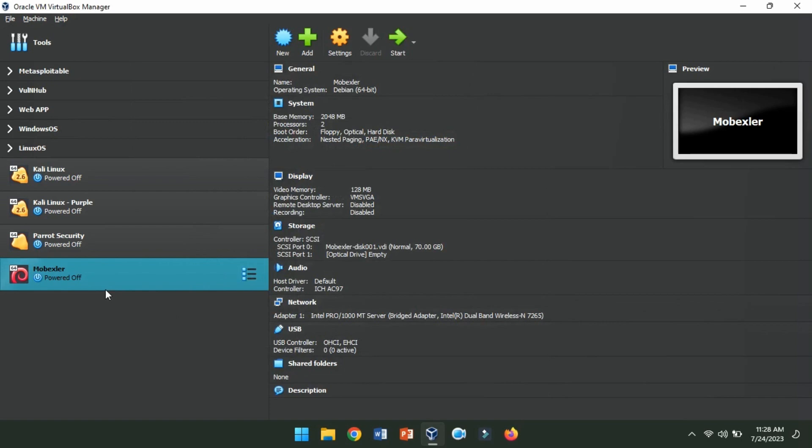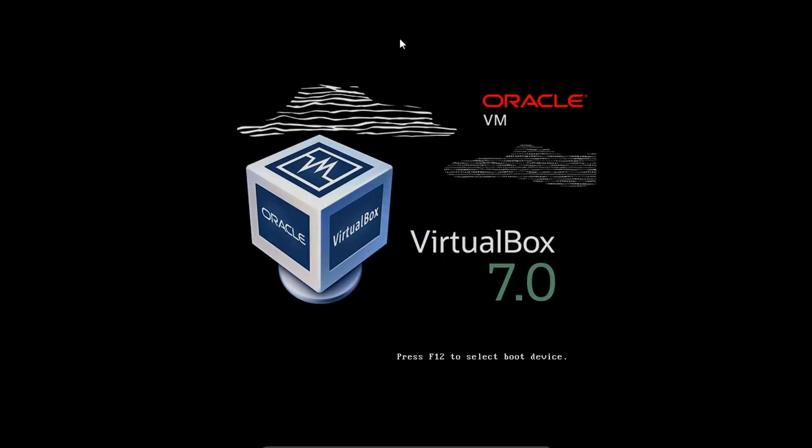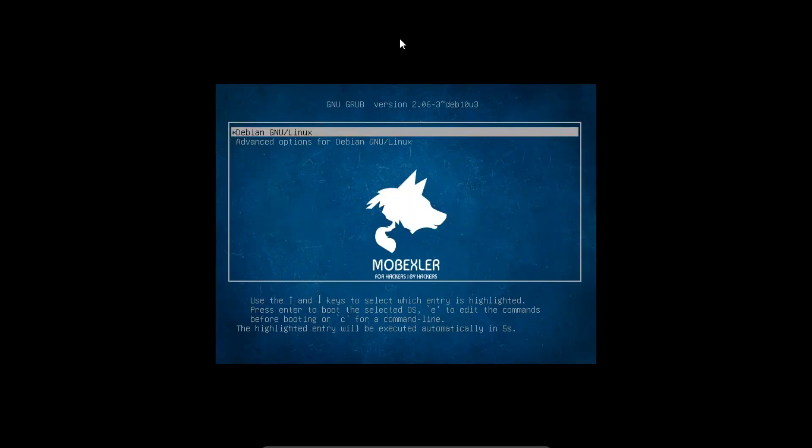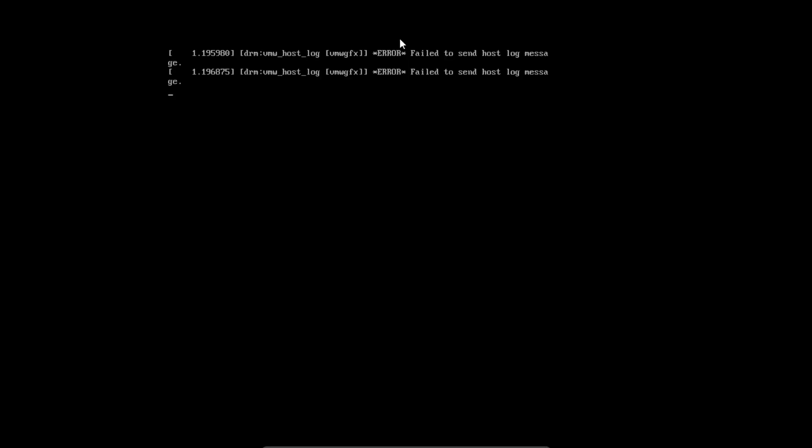Now, we will have to start Mobexler virtual machine. With the Mobexler virtual machine selected, click Start in the VirtualBox manager. The virtual machine will boot up, and you can follow the on-screen instructions to set up Mobexler within the VirtualBox environment.